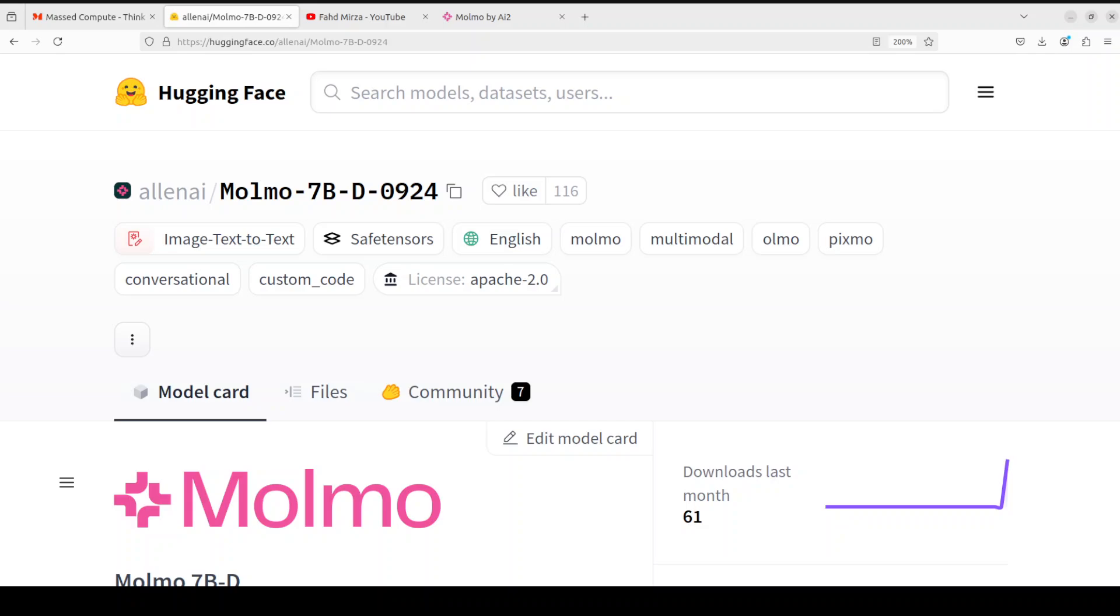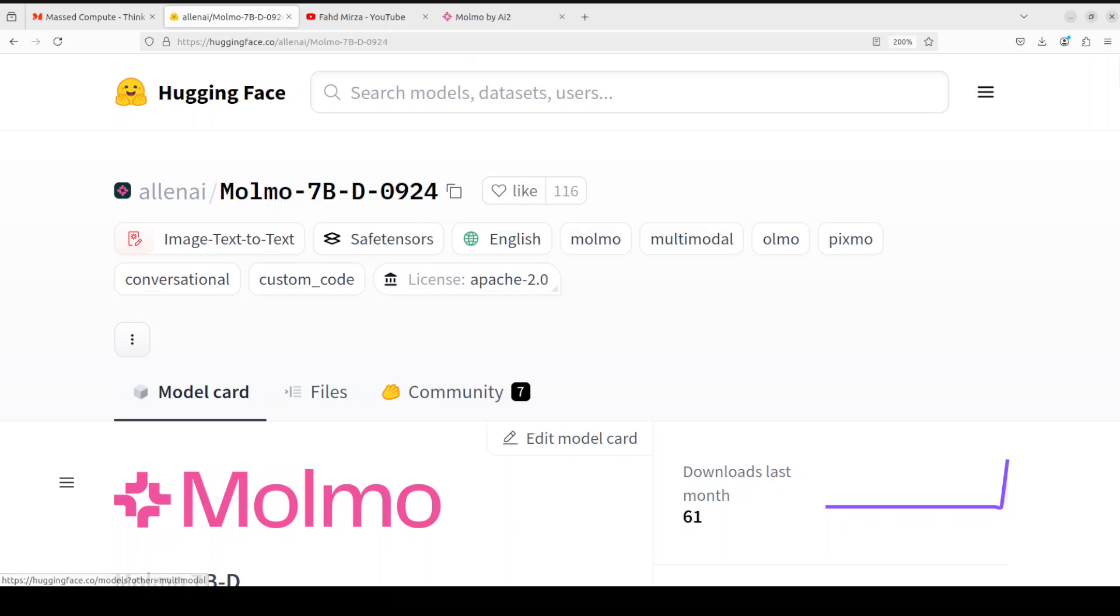This is one of the most powerful models which closes the gap between open and proprietary systems across a wide range of academic benchmarks as well as human evaluations. The smaller models have already outperformed models 10 times their size. In this Molmo family of models, for the purpose of this video we are going to install this Molmo 7 billion D-0924, which is the release date locally. This is a multi-modal model which means that it can accept text and images as an input and then it produces text output.